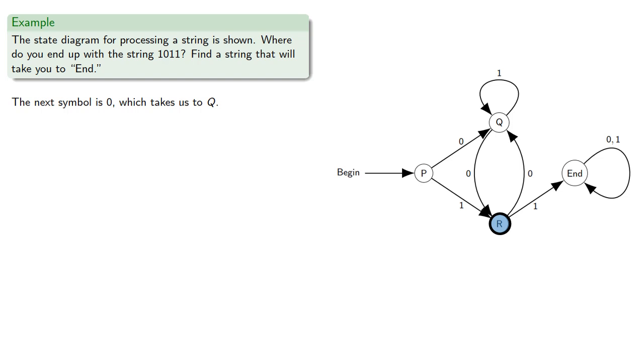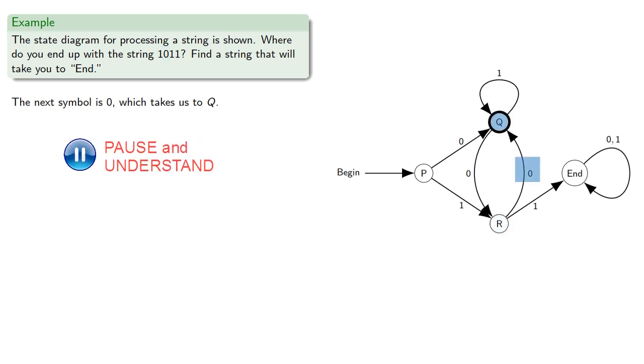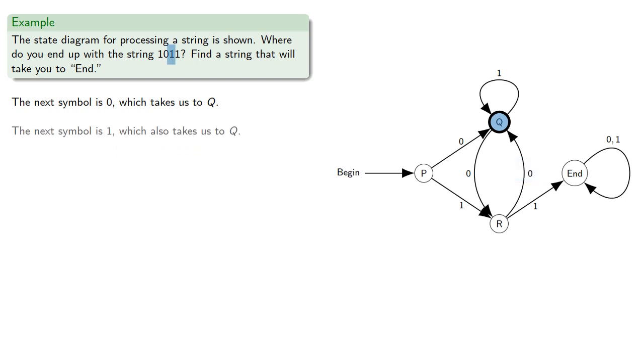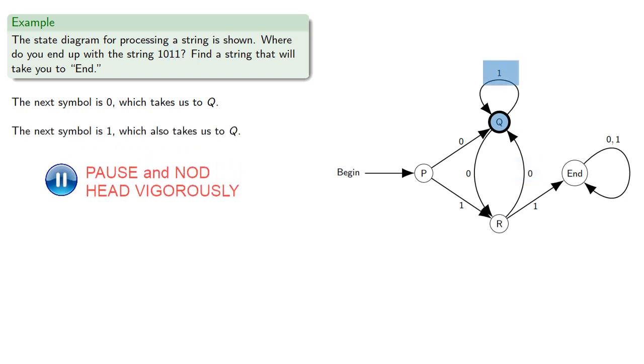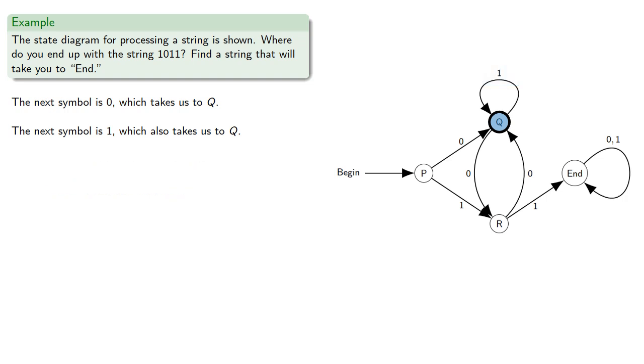The next symbol is 0, which takes us to Q. The next symbol is 1, which also takes us to Q. And the last symbol also takes us to Q.